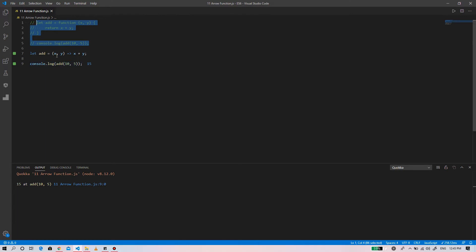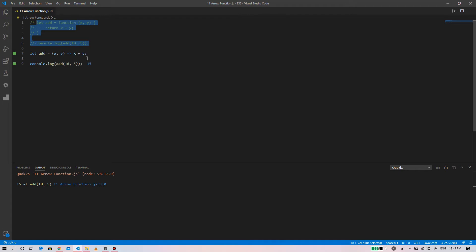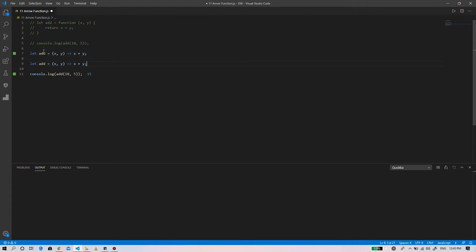This function made using the arrow function is equivalent to the add operation that we created earlier. In this example, the arrow function has one expression, that is x plus y, so it returns the result of the expression. However, we can also use the block syntax by giving opening and closing curly braces.